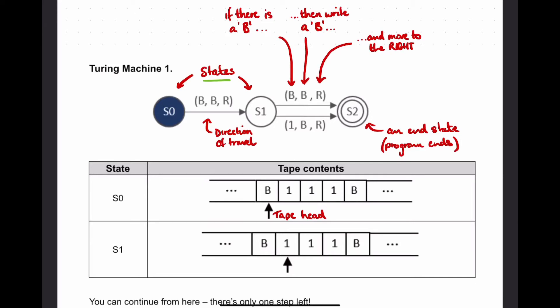Inside the brackets there are three labels. The first label in the example is B, which means if there is a B that we're looking at right now, then we write another B in its place and move to the right - to the next cell on the tape. The only other thing to point out is that the last state, state 2, has a double circle, which indicates an end state where the program would end.